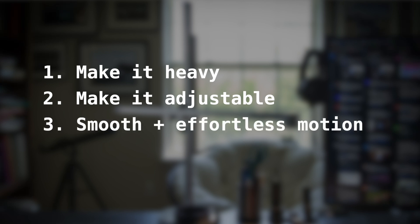Number three, just like the carriage, the counterweight itself is going to run along the vertical axis, and just like the carriage, I need that motion to be smooth and effortless, so that's something that I need to replicate on the counterweight.